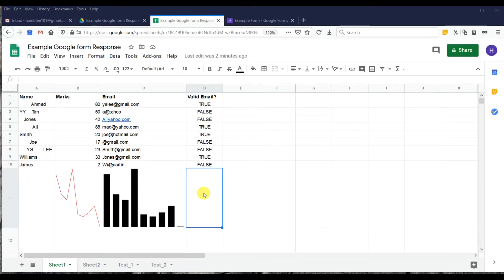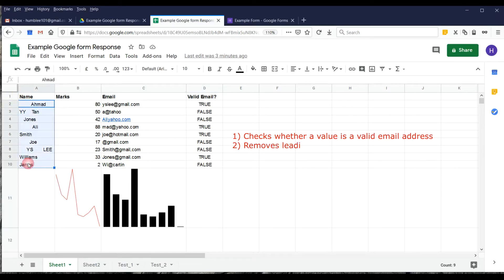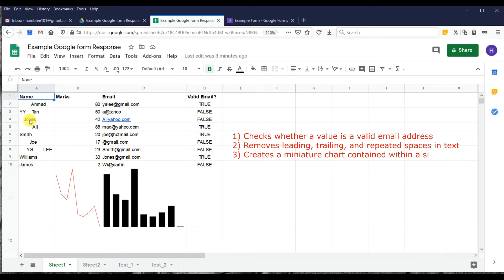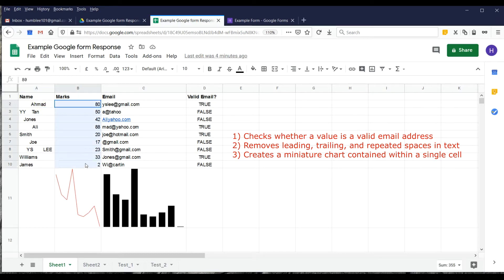Welcome to this video. This video will show how to check a valid email address from your Google Spreadsheet, how to remove or clean spacing from collected names, and how to create a miniature chart from marks that can be displayed as a graph or chart in the spreadsheet.